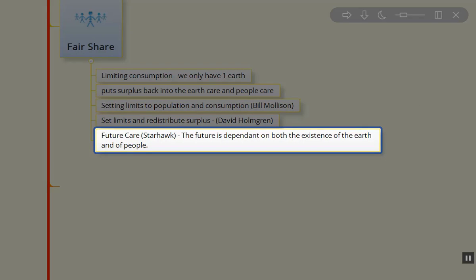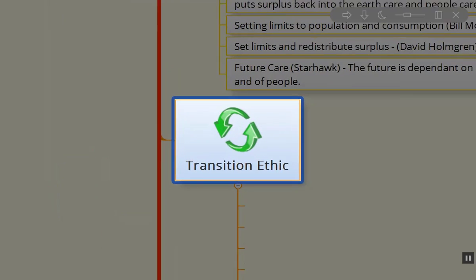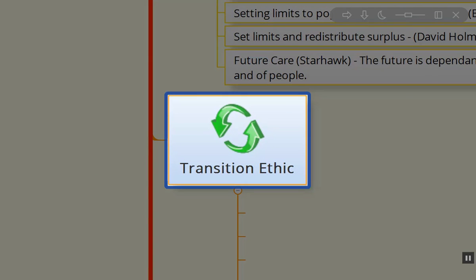Starhawk talked about Future Care, and the future is dependent on both the existence of the Earth and people. I'm not sure how to look at it—I just consider it Fair Share. Transition Ethics is a fourth ethic that I'm adding to the slide presentation.